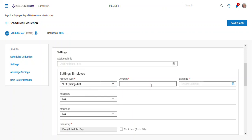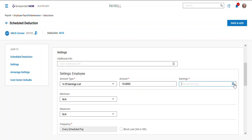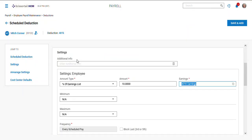If you're doing a percentage, say they're doing ten percent, then you have to select the earnings list and there's usually one called 401k. Then hit save and add.